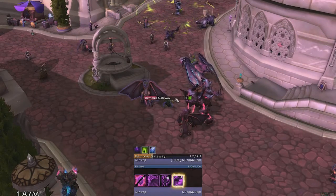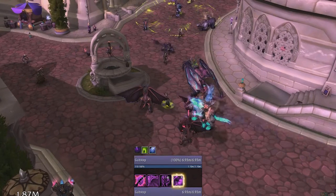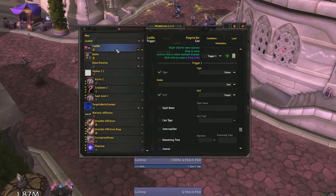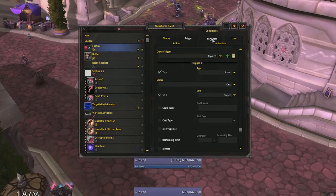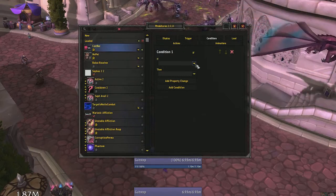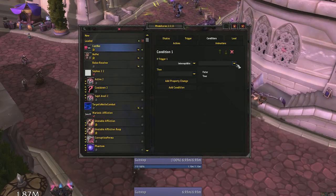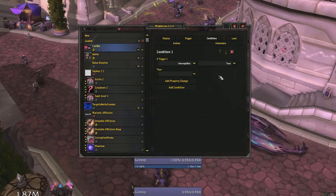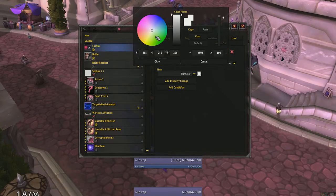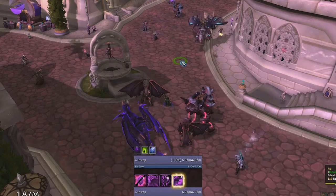Now what if we want the bar to change colors when the cast is interruptible? Open up your WeakAura again, click the conditions tab this time, add condition, action. If interruptible is true, then change our bar color. I'll set my new color to green. Now our bar is green if our target's cast is interruptible.